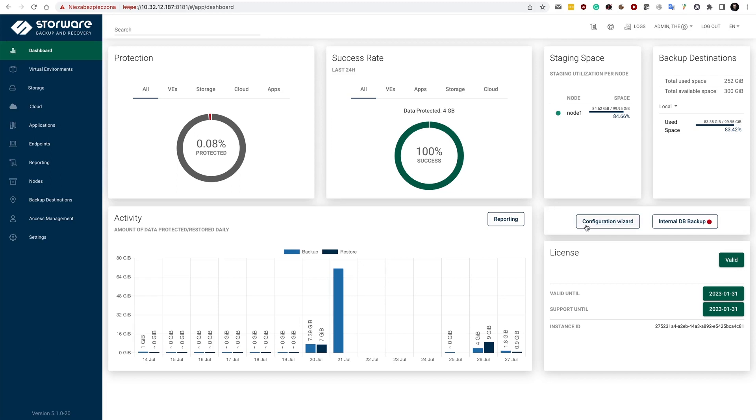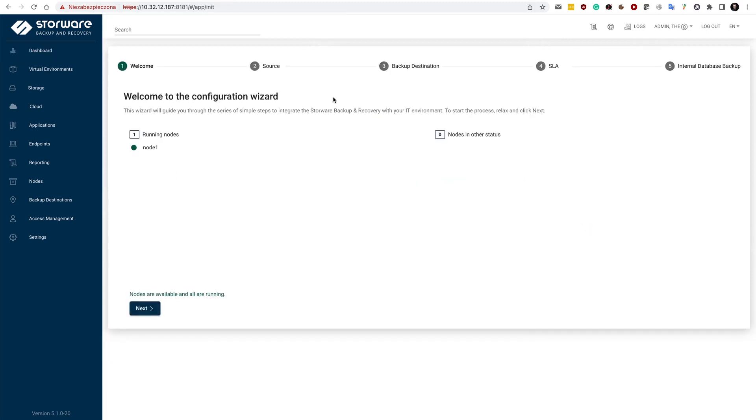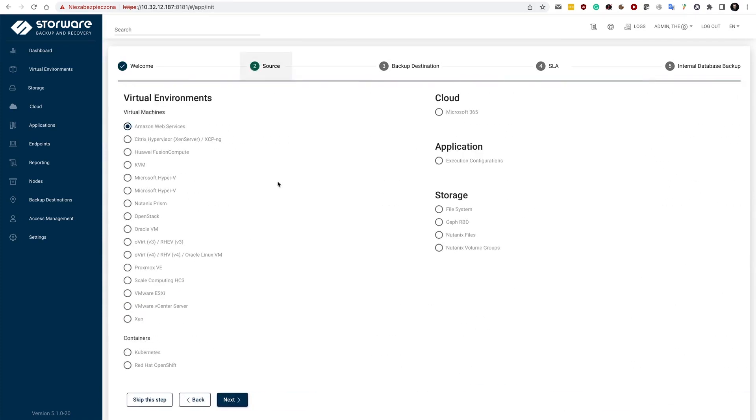You can see that there is a wide range of supported virtualization platforms, cloud sources, applications using agent-based mechanisms, and storage providers.